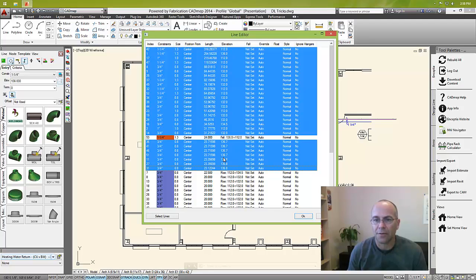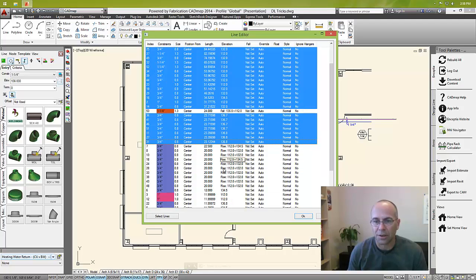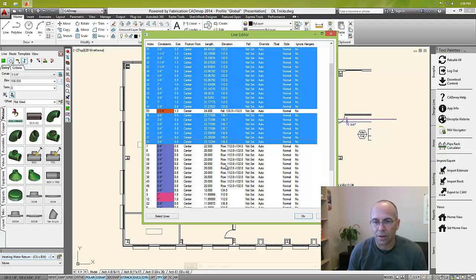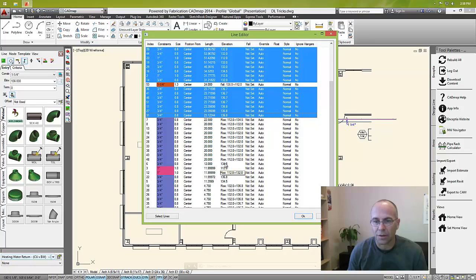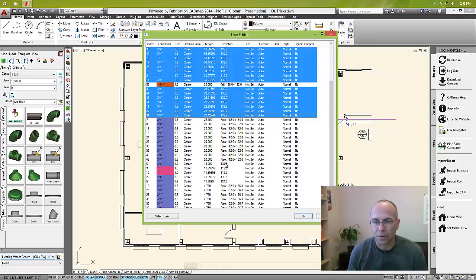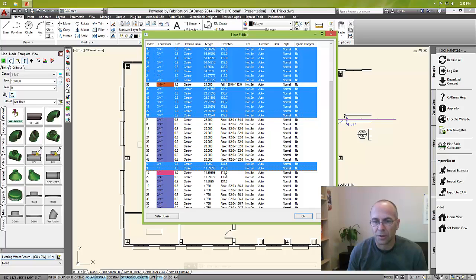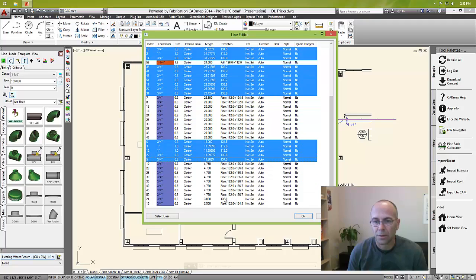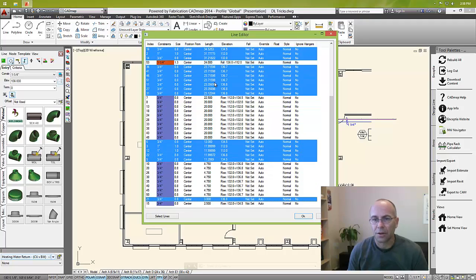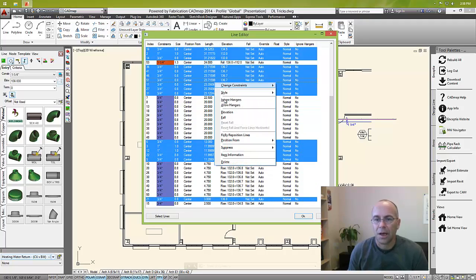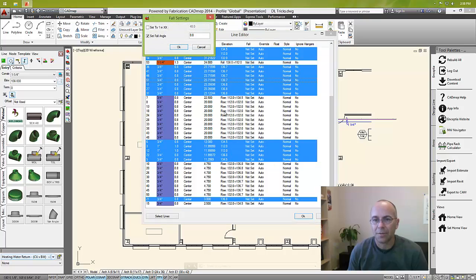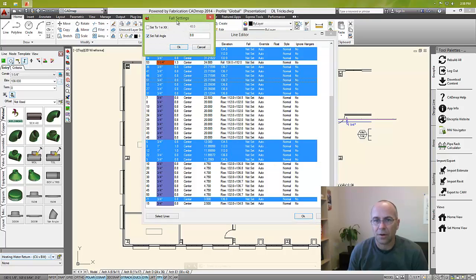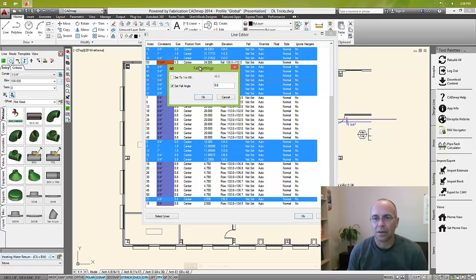Instead of where it says rise and tells us that information, the ones with single elevation. Select all those and I'm going to set their fall to an angle of zero.